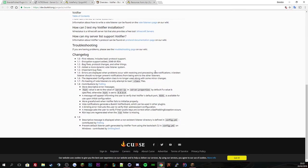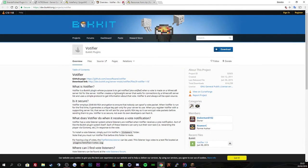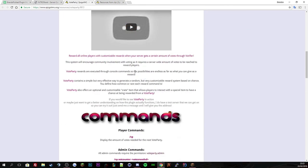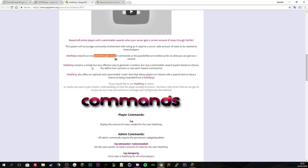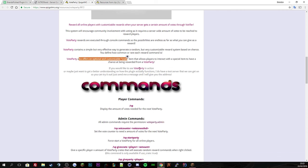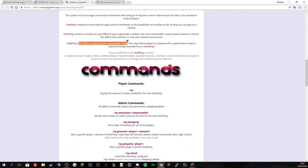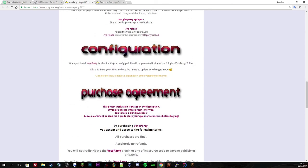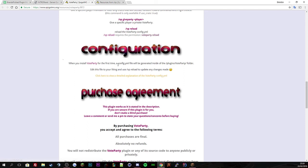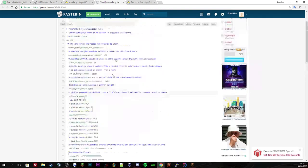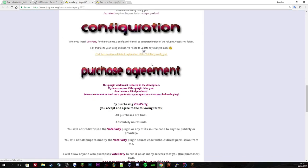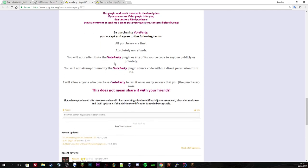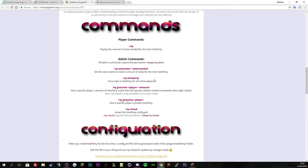You need VoteFire, so if you click that link it will take you to a Spigot page and you just hit the download button. That listens to your votes. VoteParty is a reward system which executes through console commands and offers a customizable crate. You've got your player commands, your config file, and if this video doesn't help you, the documentation link will give you everything in detail.